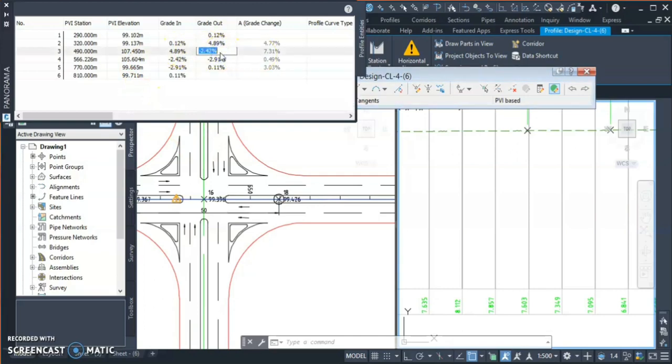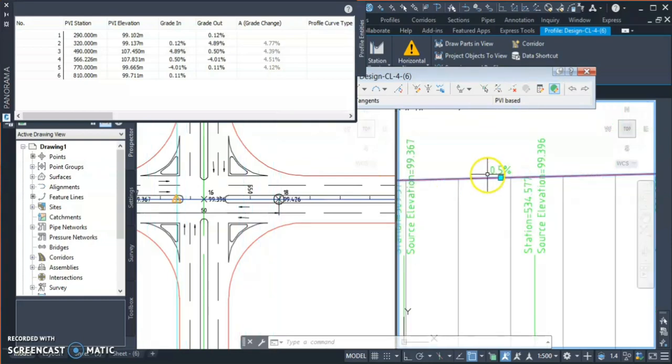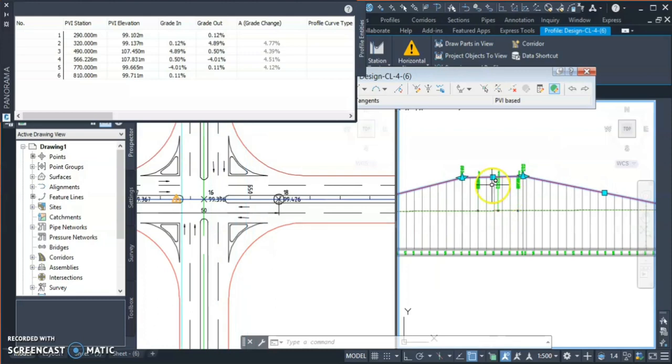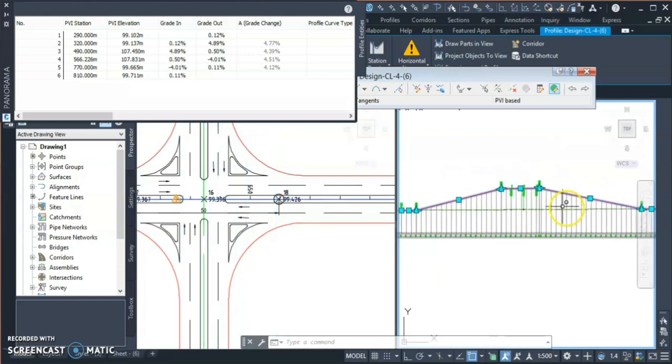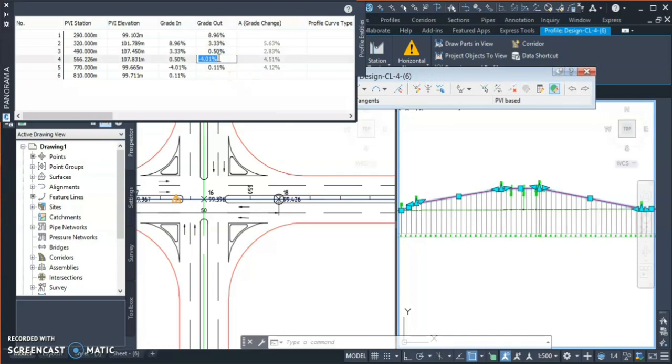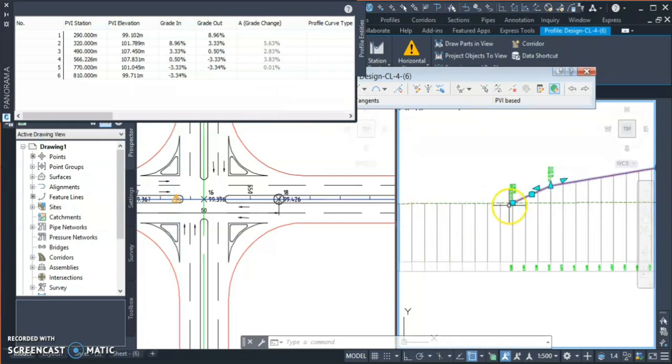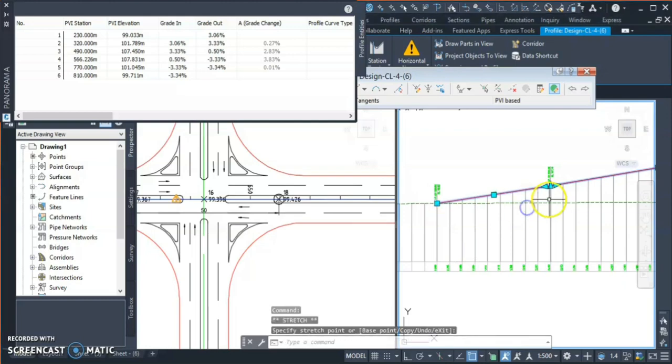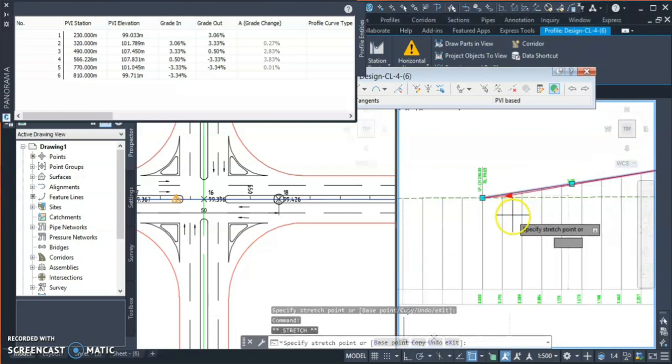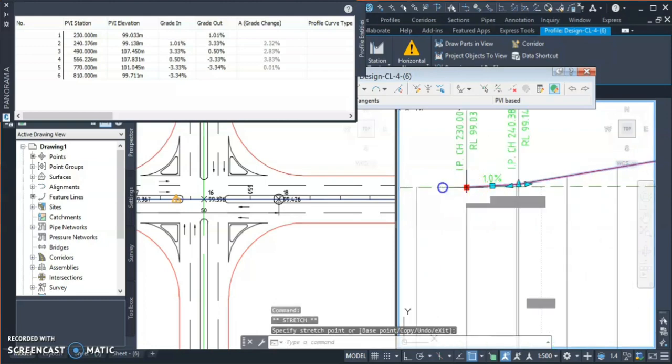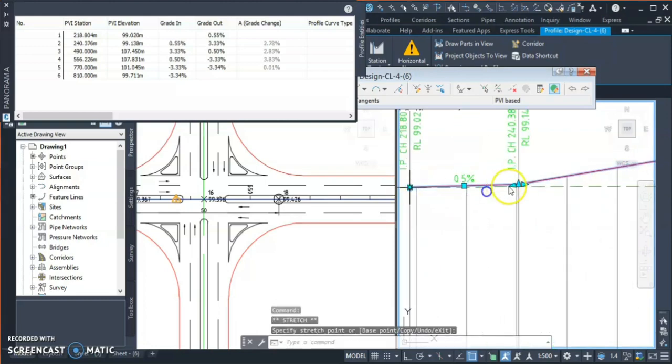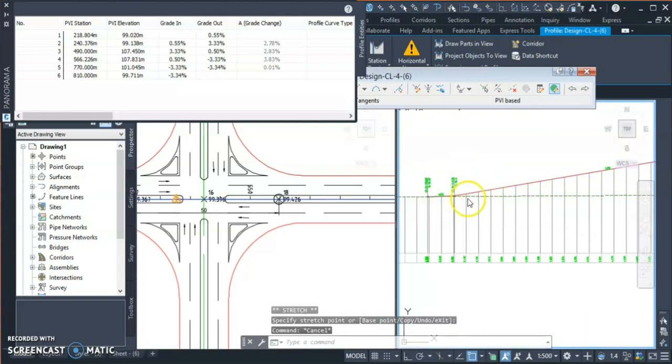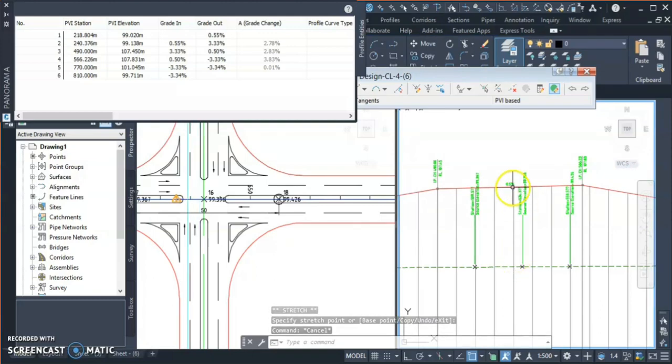Then I give 0.5% grade just for the drainage requirement. You can give one PI point here, draw some curve, whatever depends on your requirement. I just maintain 0.5%, and for the ramp I'll give here 3.3%, 1 in 30, and here also 1 in 30 minus. And now it will just change my PI points.